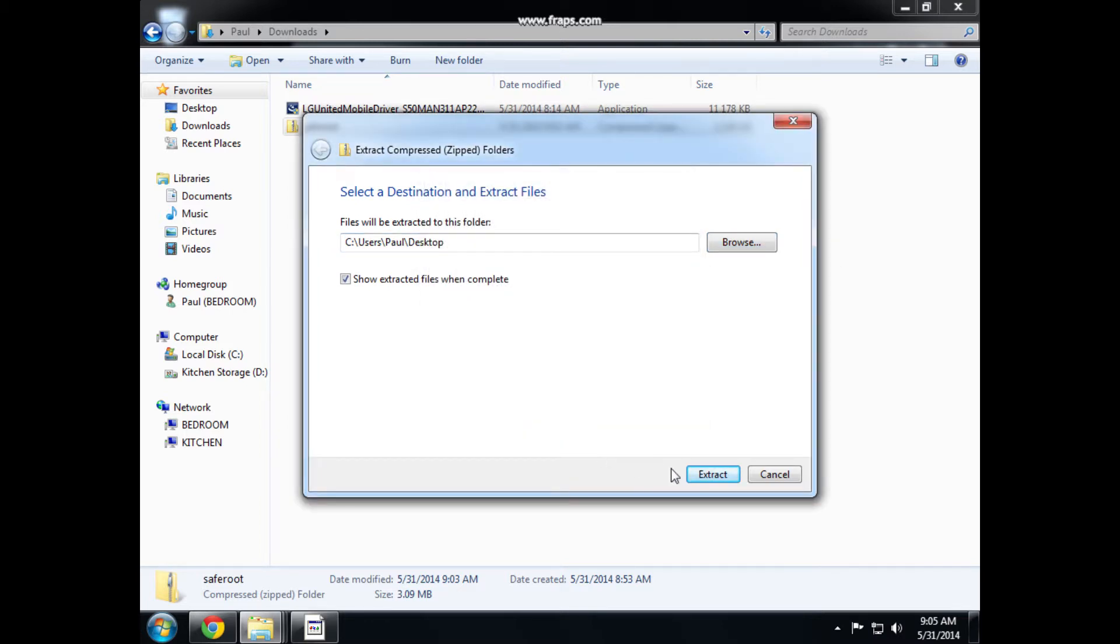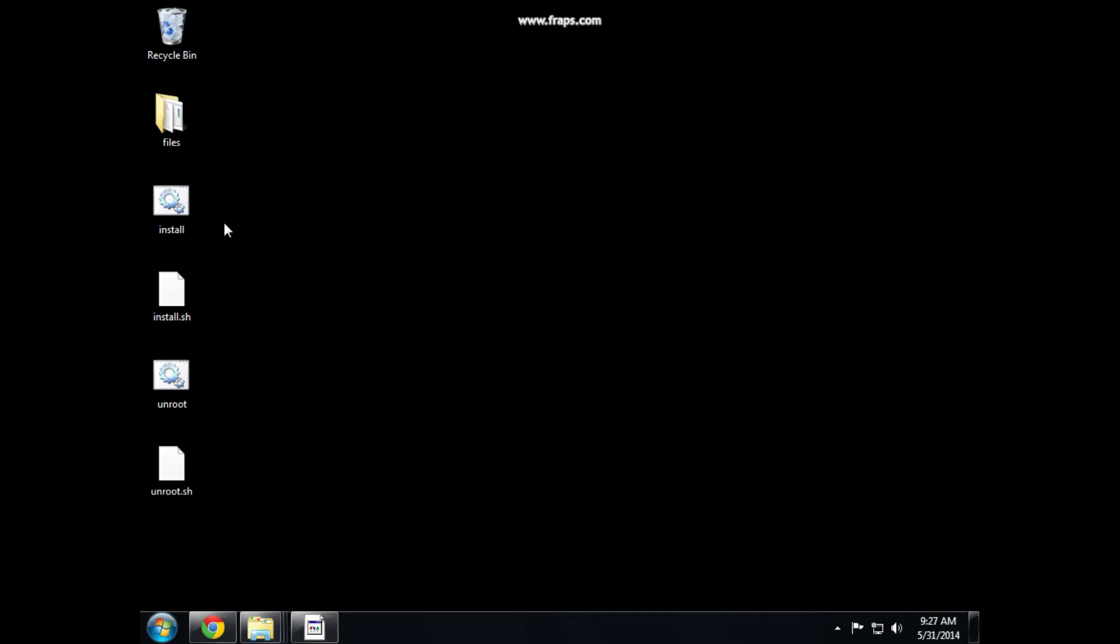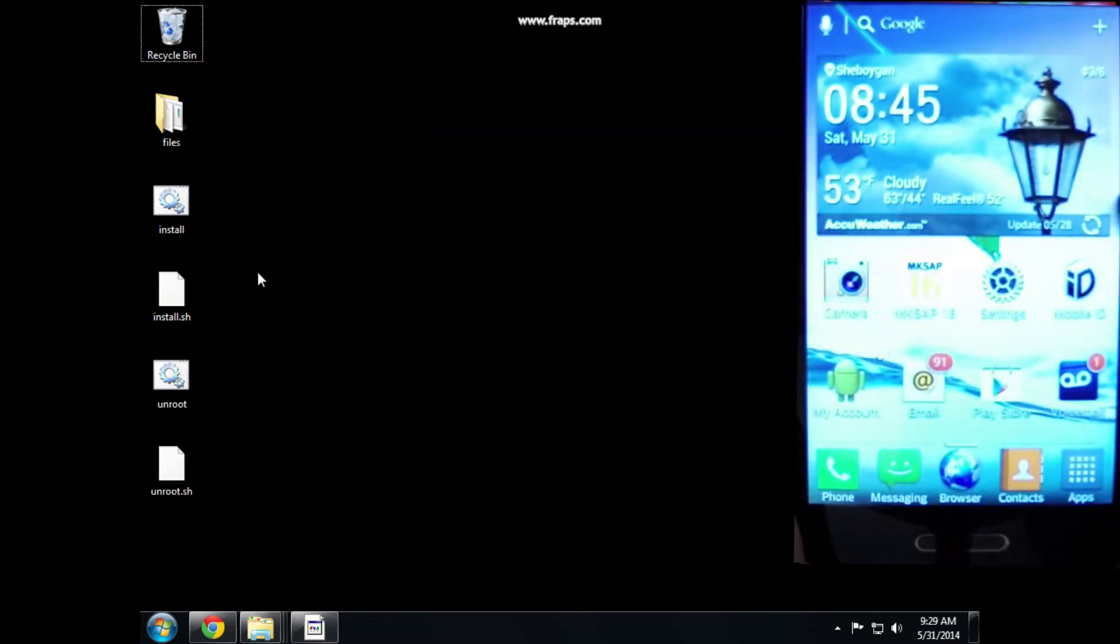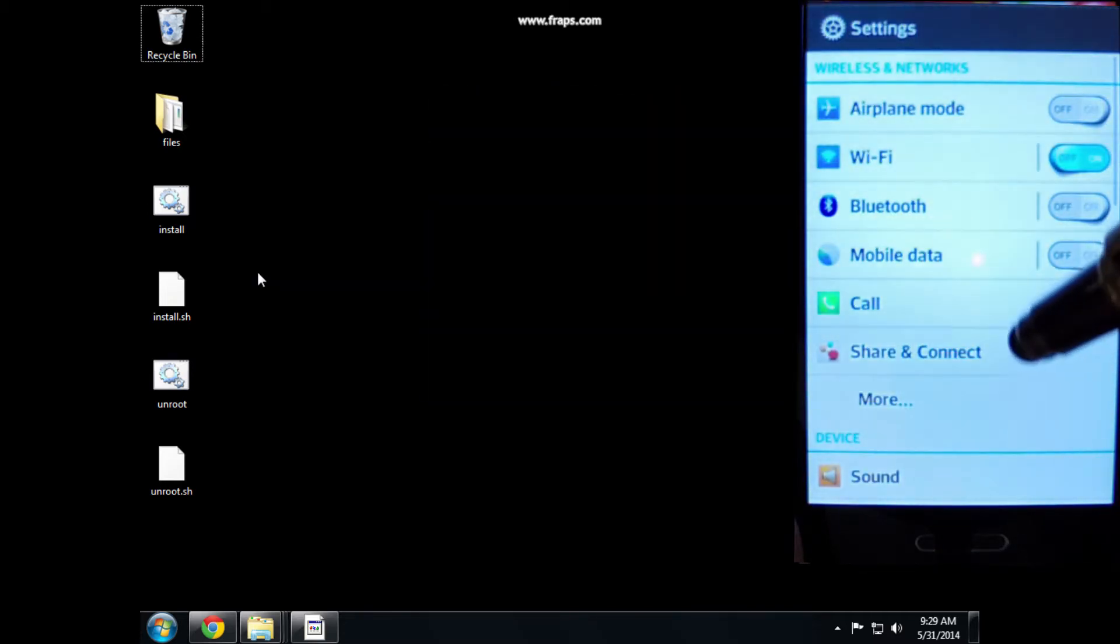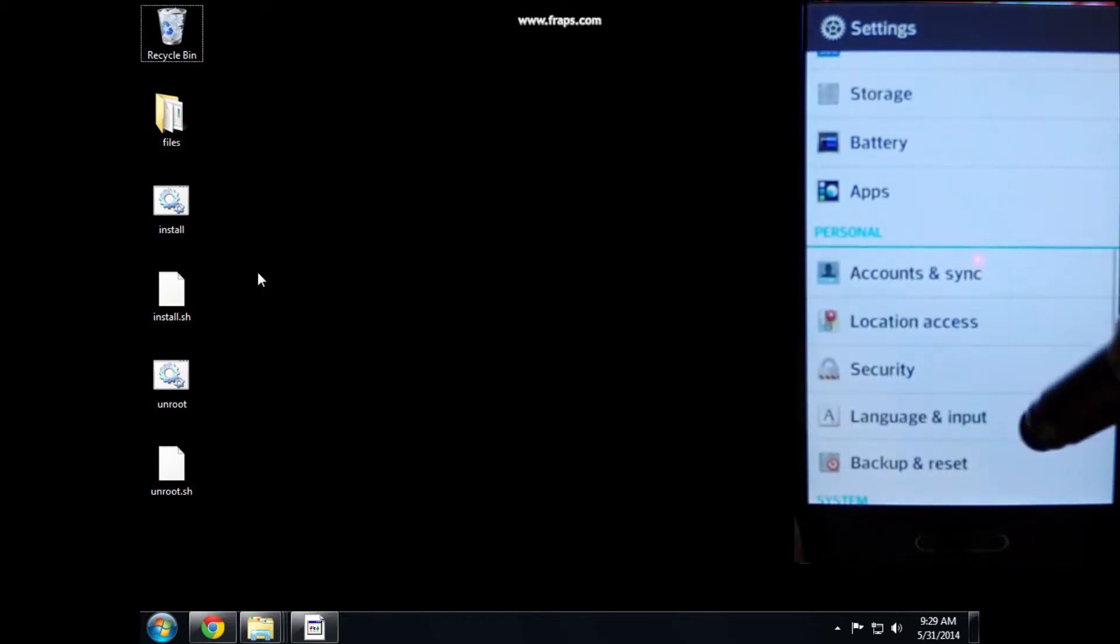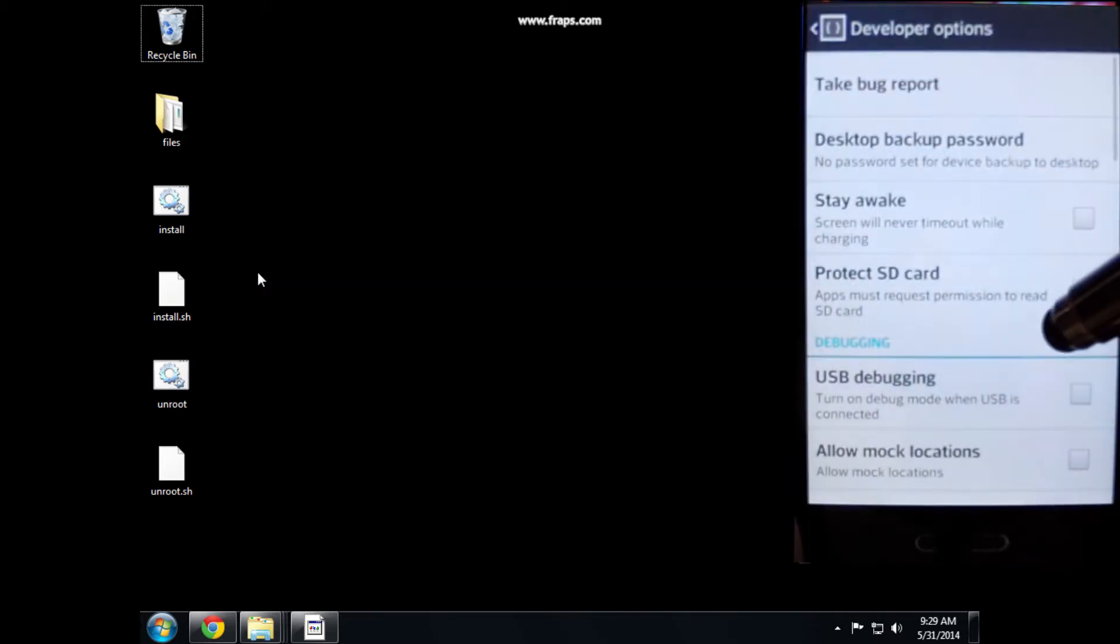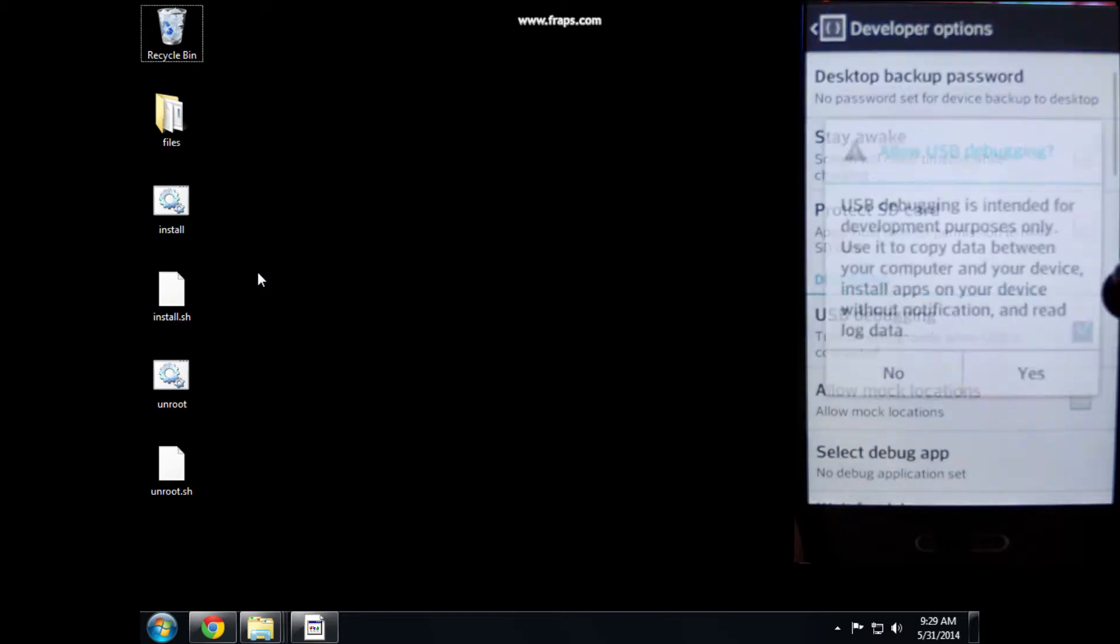You should be able to see the saferoot files on your desktop now. We can plug in our phone. Make sure you choose MediaSync MTP when prompted, ignore the autoplay, and then let's go to Settings, Developer Options, and enable USB debugging. We need to enable USB debugging in order for the root to work.